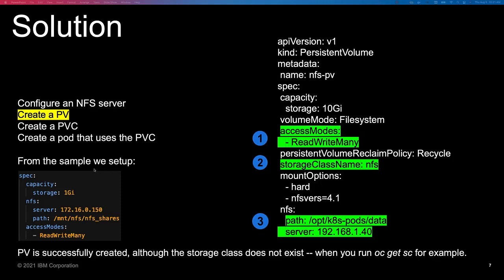Now creating the PV — we also have a link for this at the end of the presentation. This is simply the YAML file. The access mode can really be whatever you want. The persistent volume reclaim policy is set to recycle with a storage class of NFS. This isn't truly a storage class — it just gets used for the purpose of attaching your PVC to this PV. If you do an OC get storage you will not see NFS. The critical point is step three, which points to the path and to the NFS server.